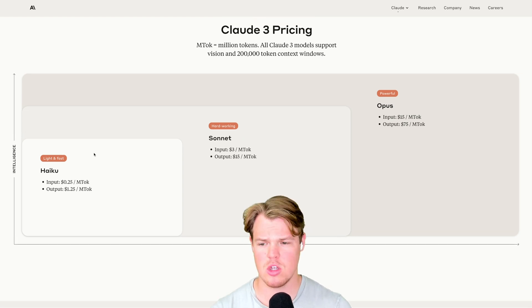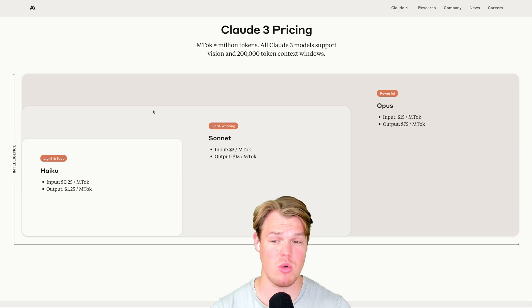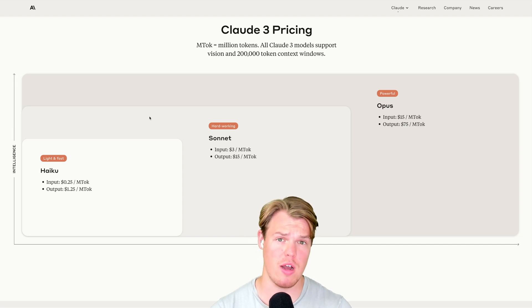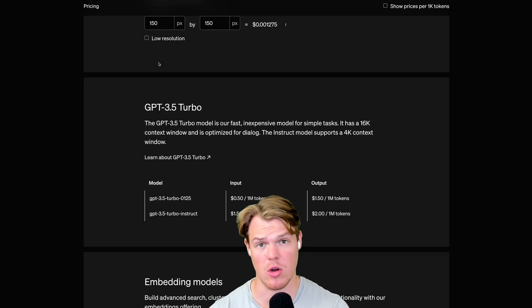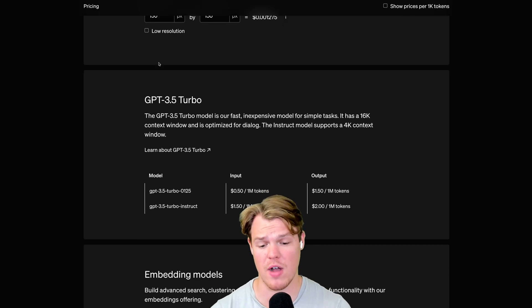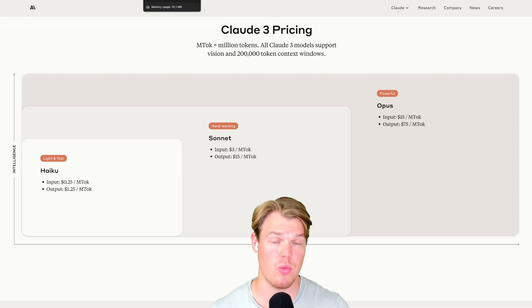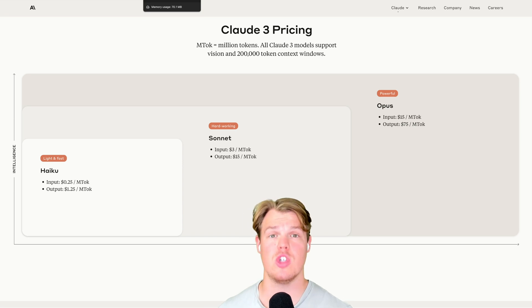So on the low end here, we have Haiku and the input is 0.25 cents and the output is 1.25. Coming over to OpenAI's lower model, which is 3.5 turbo, we're looking at 0.5 for input and a 1.5 for output. So in reality, it looks like Haiku will be a little bit cheaper.